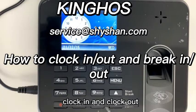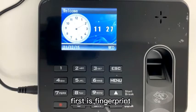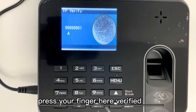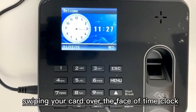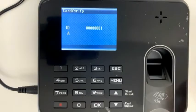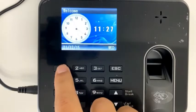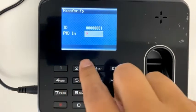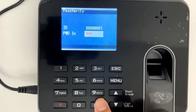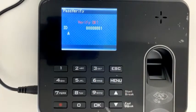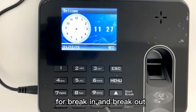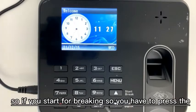The first method is fingerprint — press your finger here to verify, and swipe your card over the face of the time clock. The second is to input your ID number and password to make a verification. The same methods apply for break in and break out.